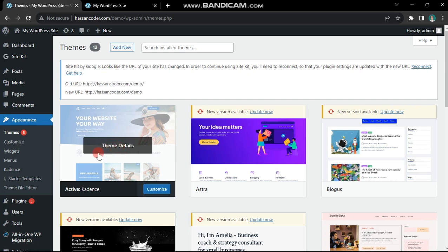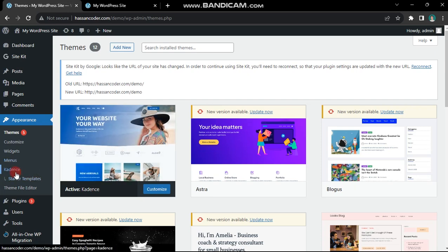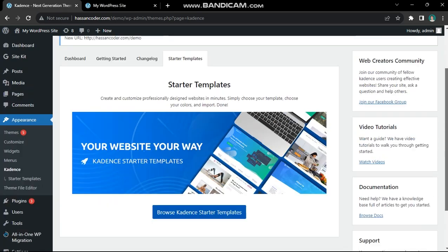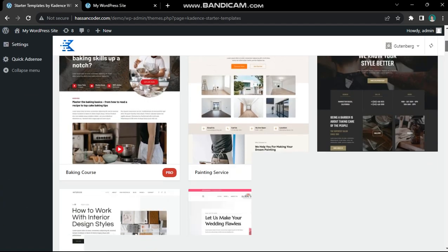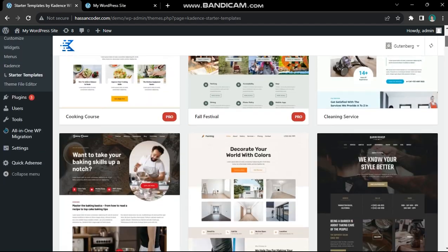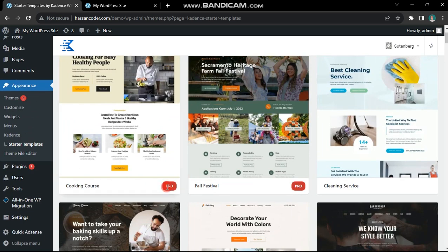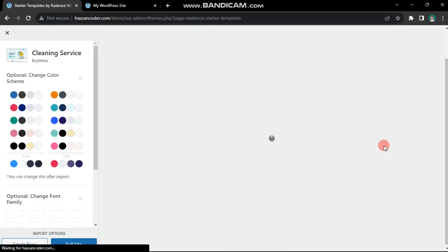Usually, your theme will have a designated settings section. Click on it to reveal options like templates or demos. For example, my theme displays several templates, some free, some pro. Choose the one that suits your needs.